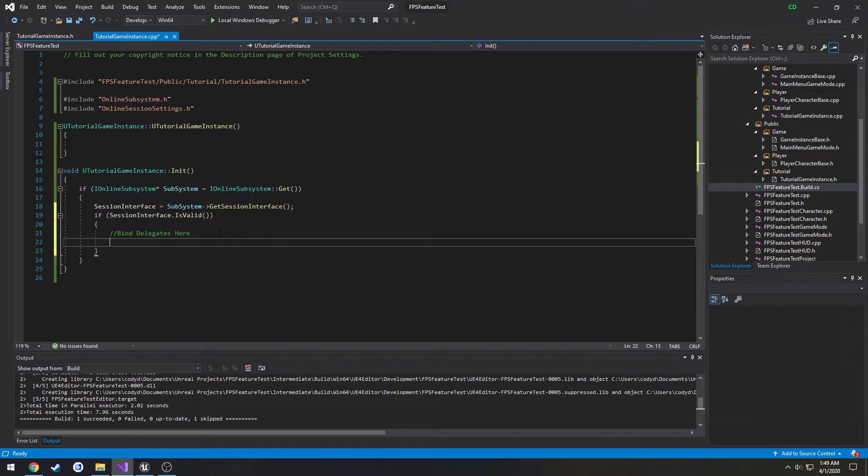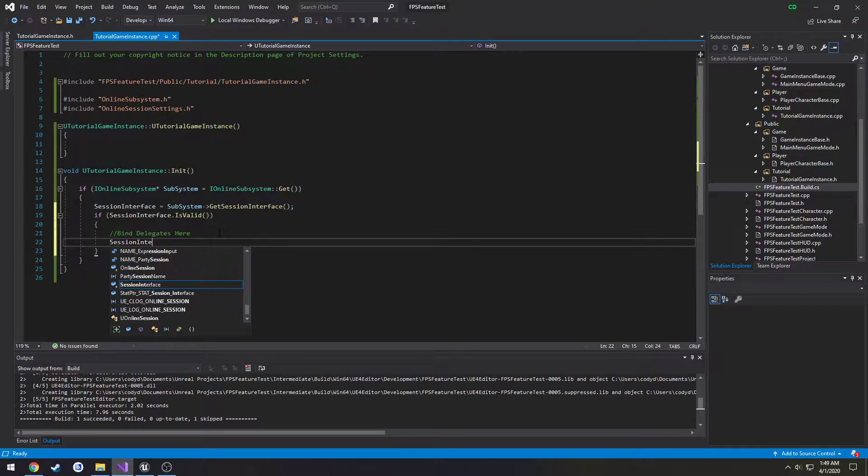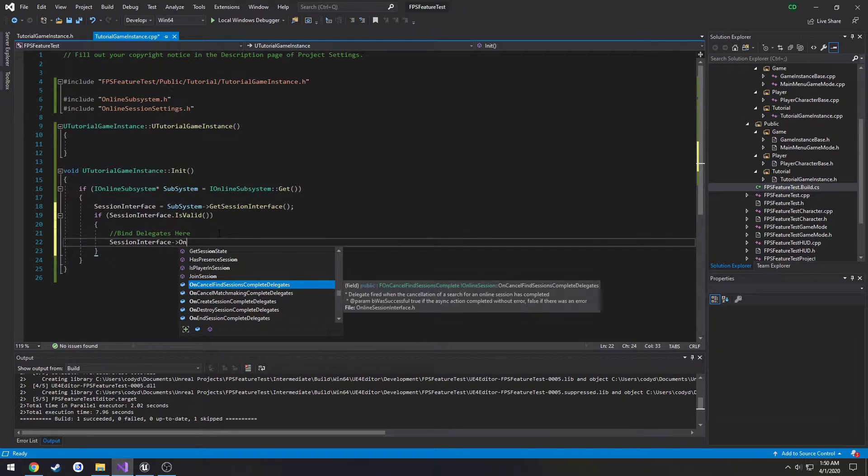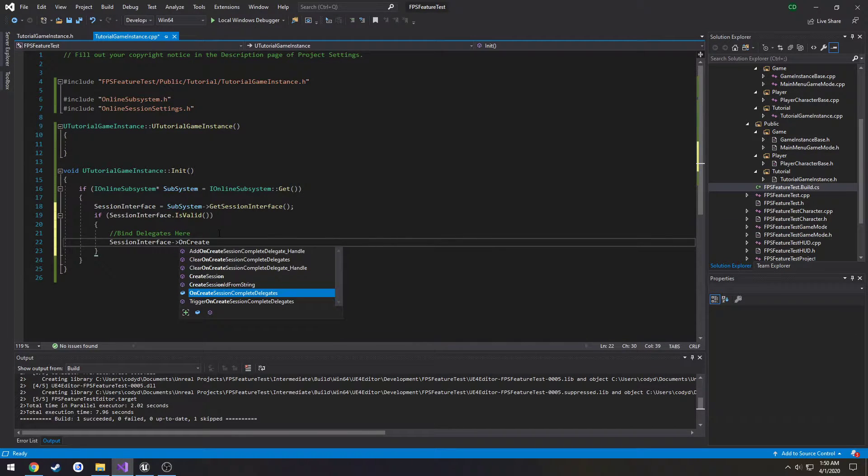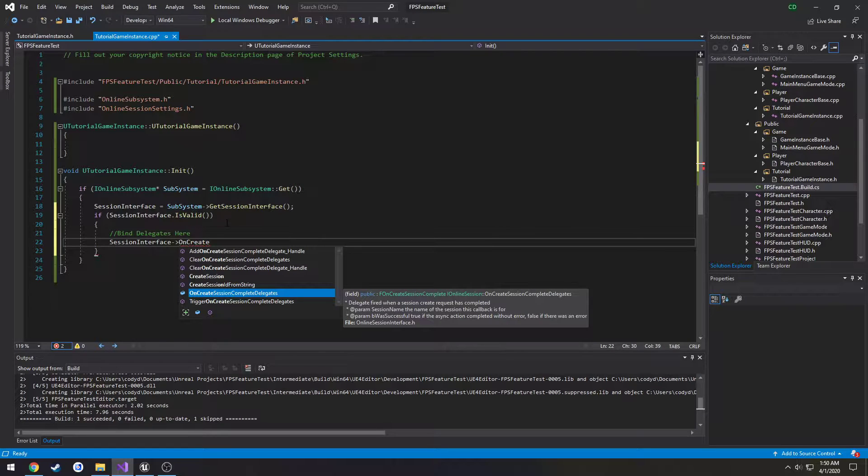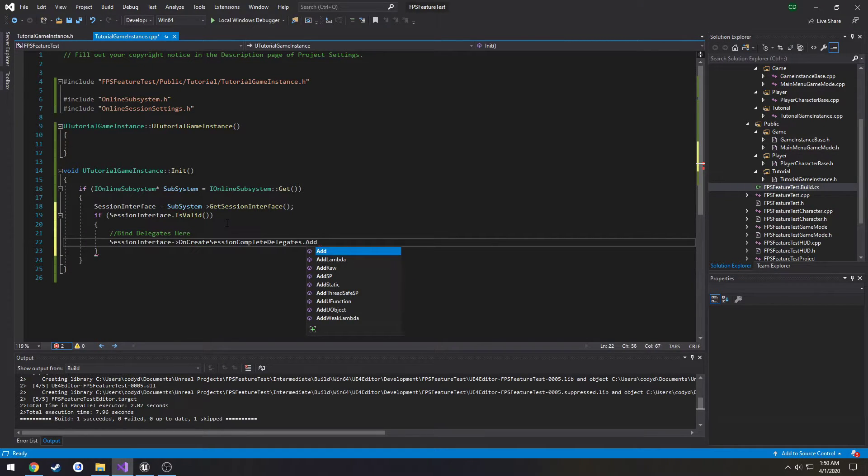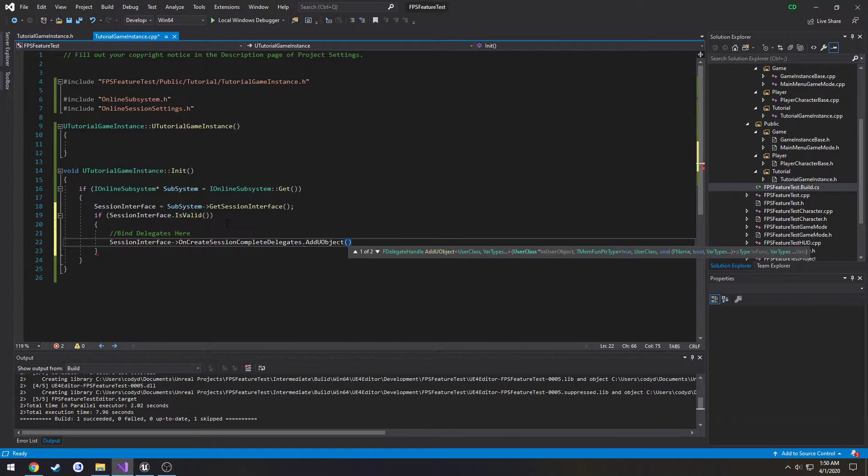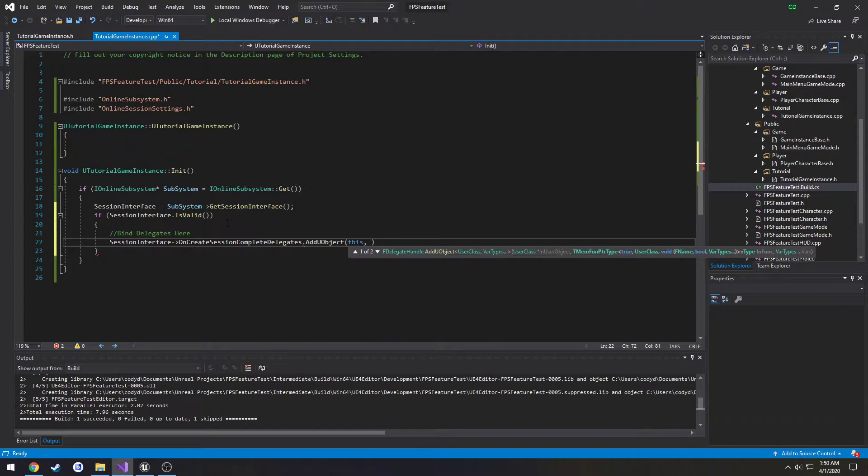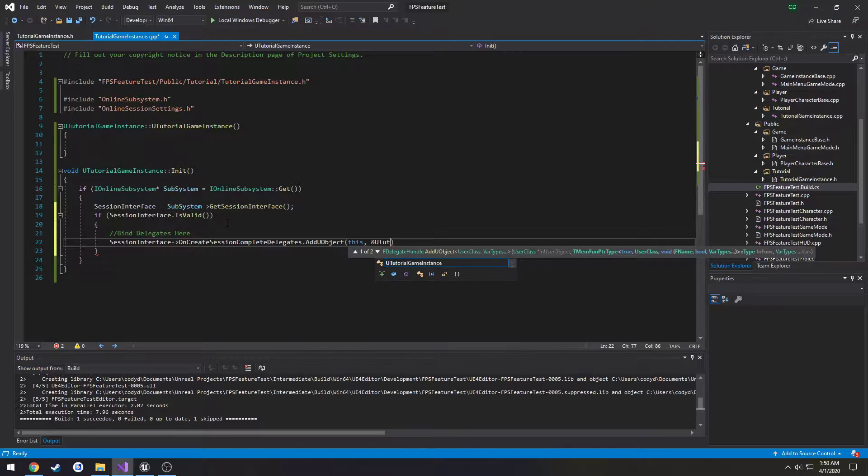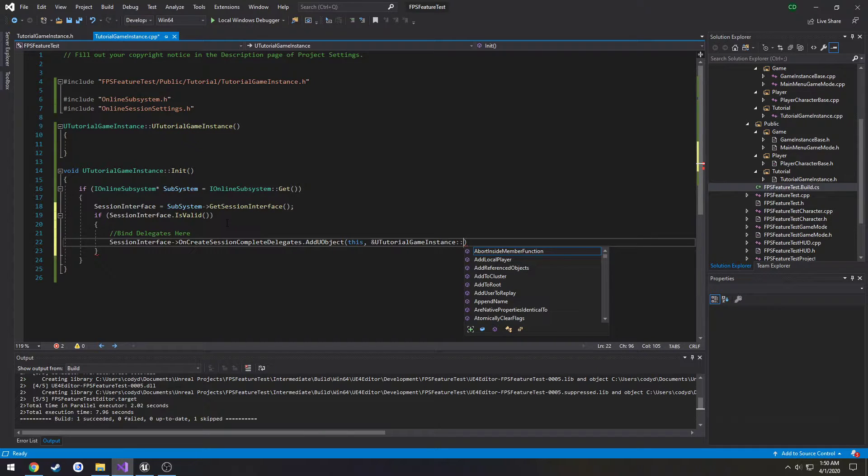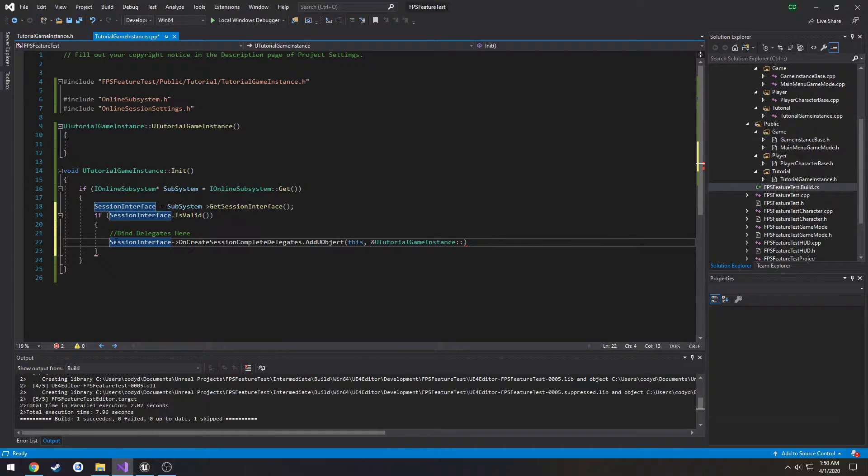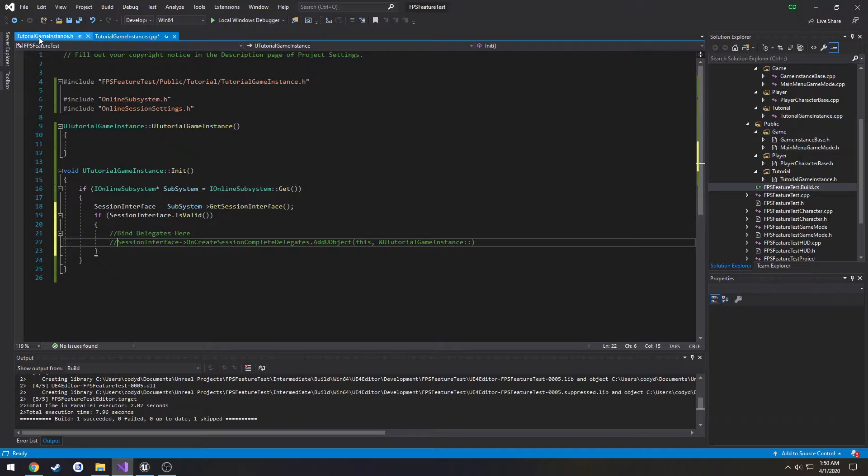I want to show you an example. So session interface on create session complete delegates dot add we're going to do add you object and the parameters it takes in is the class which is this and then the function we want to call. In our case it's going to be you tutorial game instance then the function that we make for this. So I'm going to comment that for now because I want to make our blueprint functions.